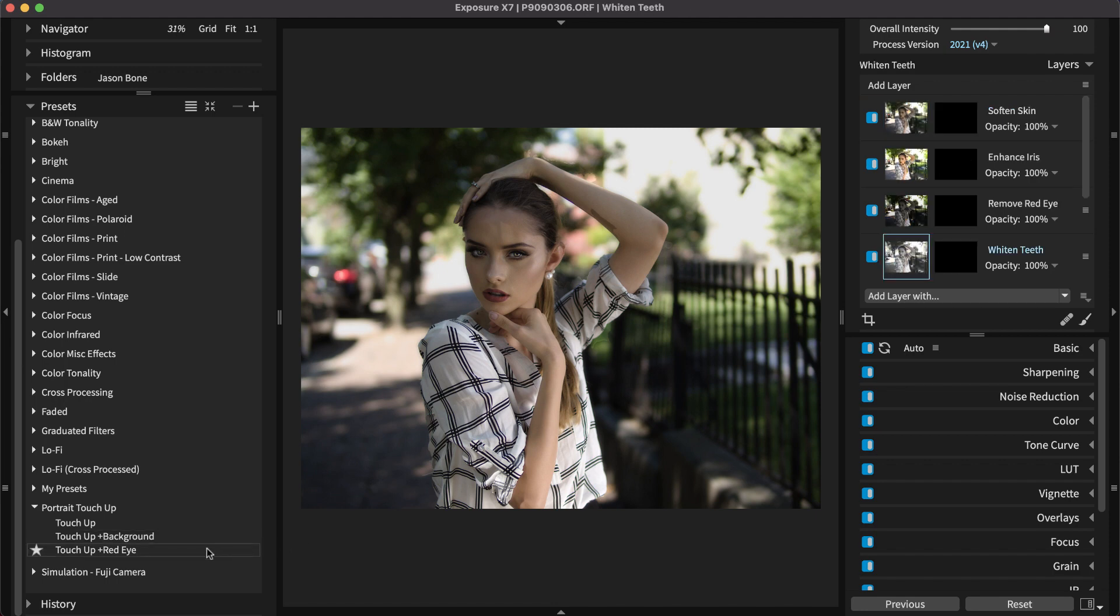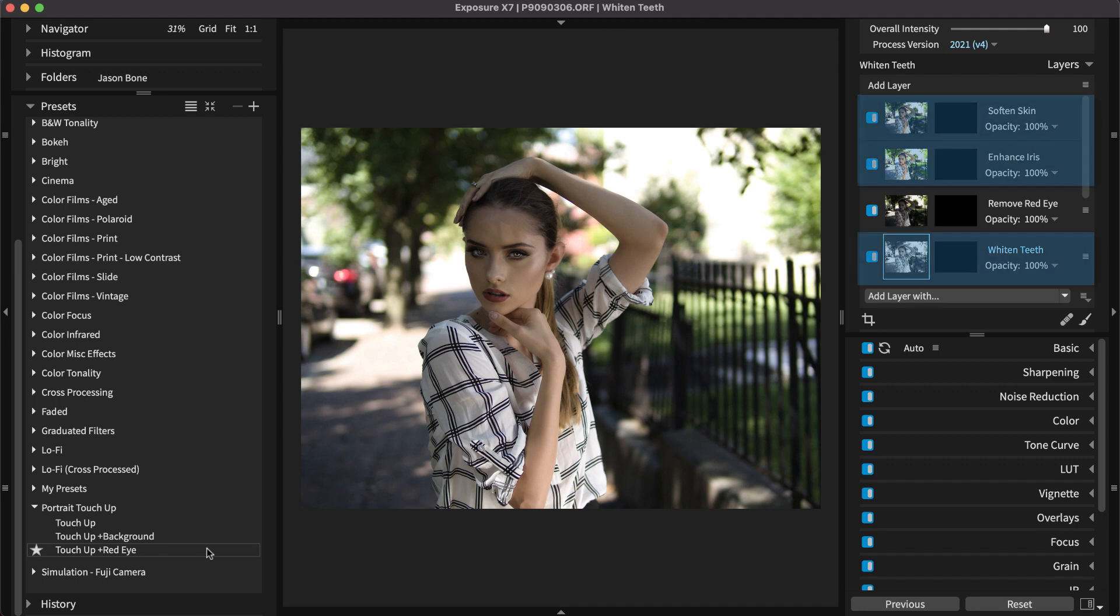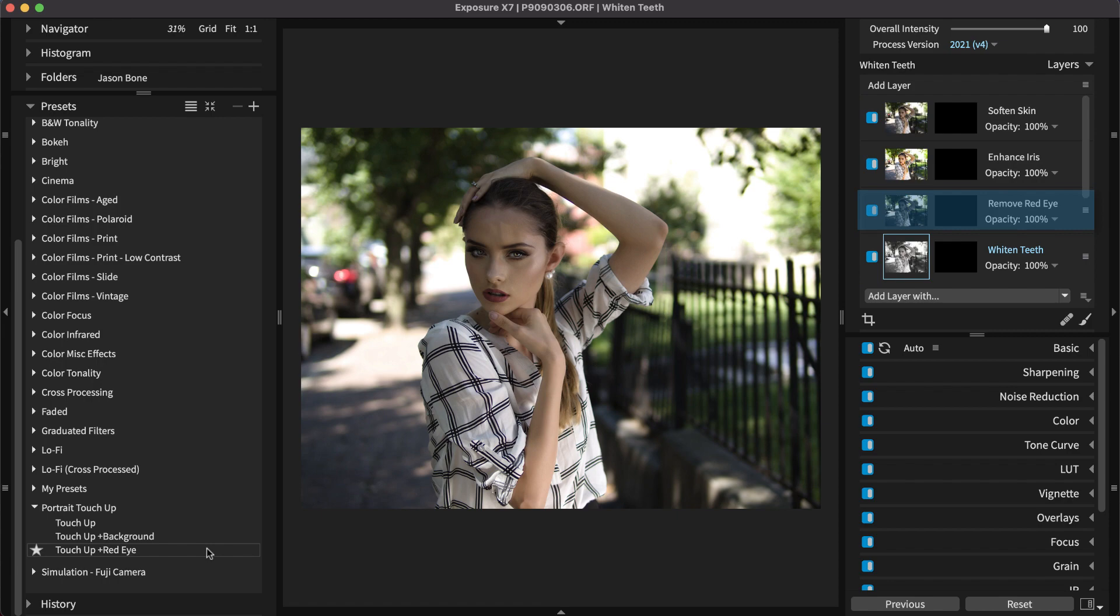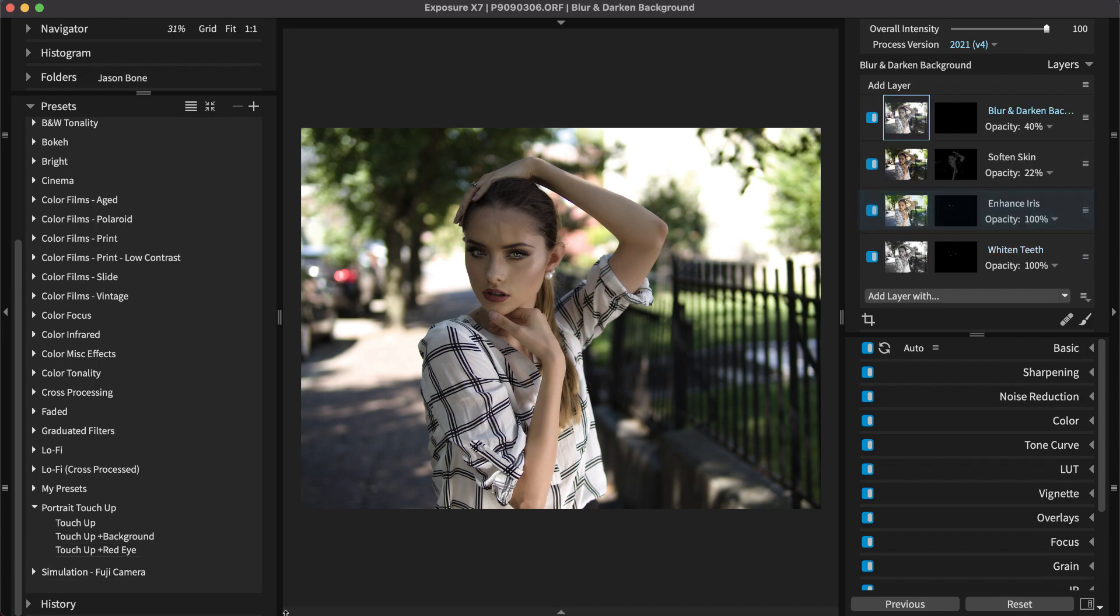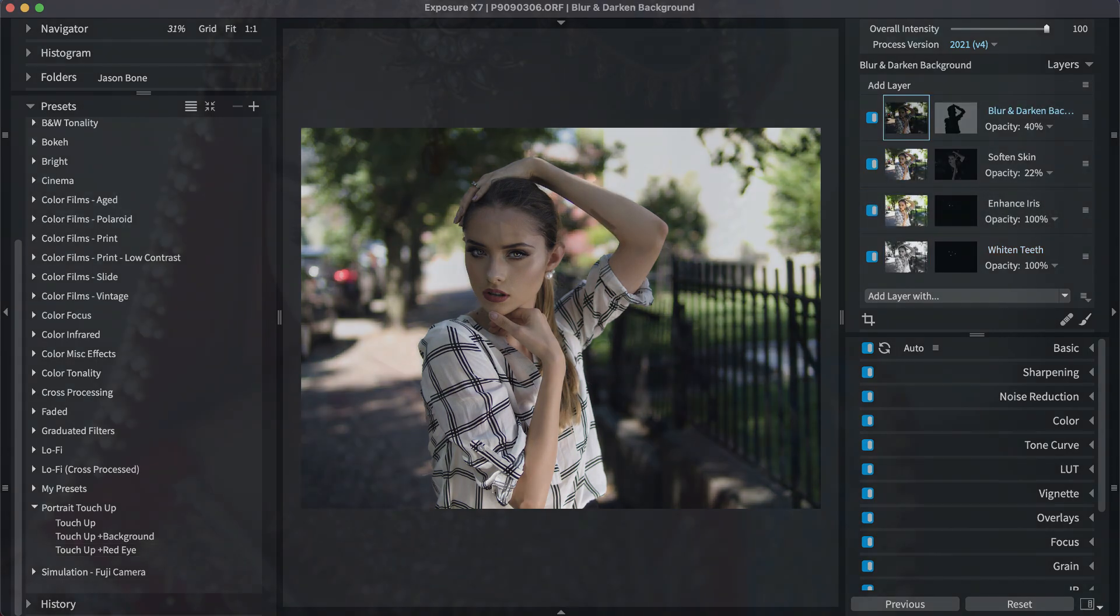The last option is the touch-up and red-eye preset. It includes the basic three touch-up layers, and a layer with an effect that removes red eye.